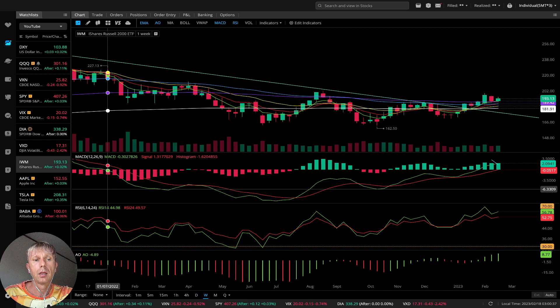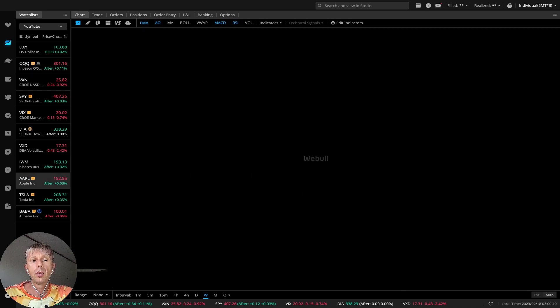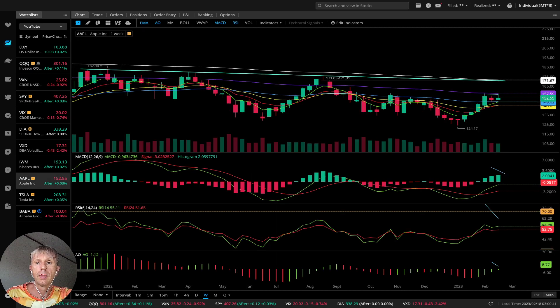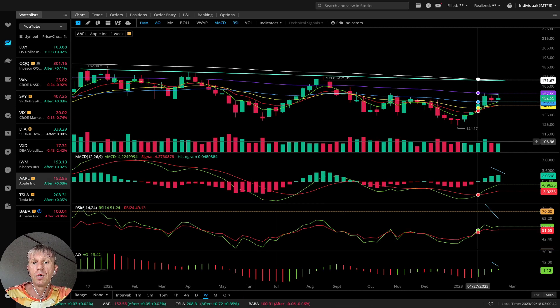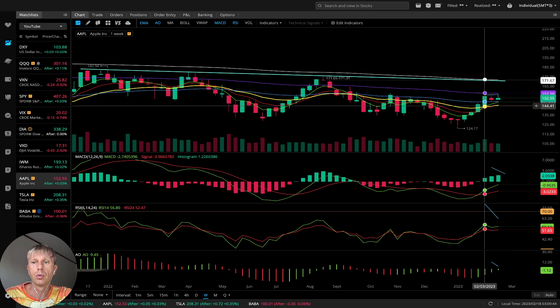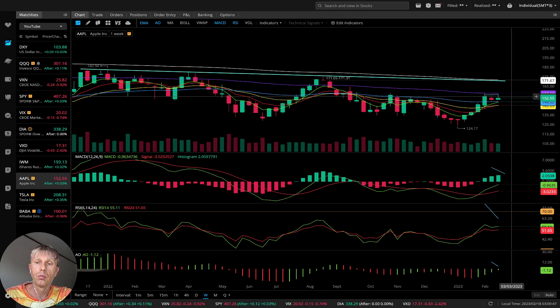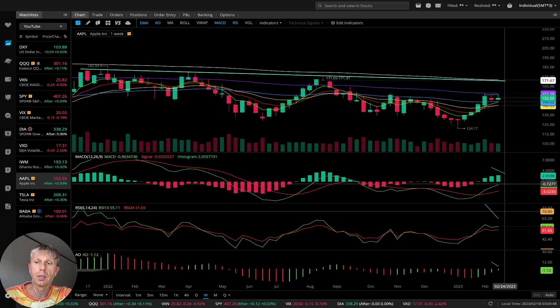Let's move to Apple. Apple weekly is a bullish trend — MA5 did a bullish crossover over MA10, MA20, and MA50. Bullish trend on the weekly.